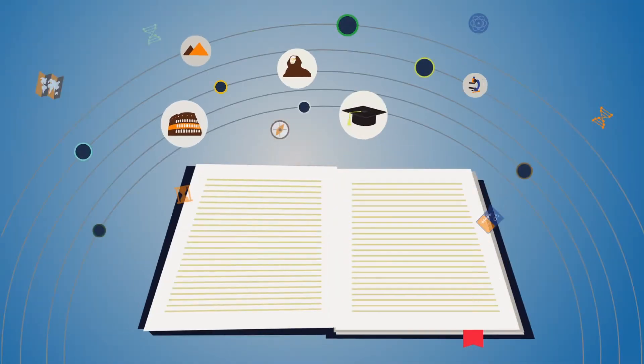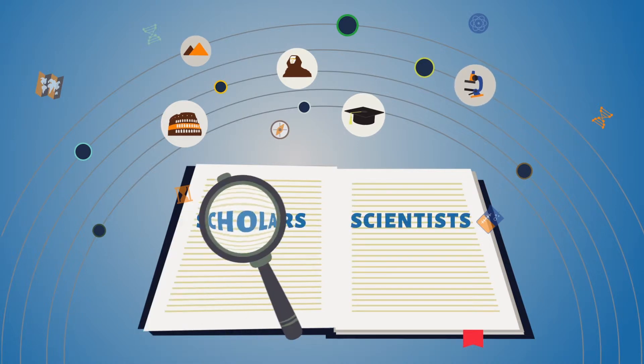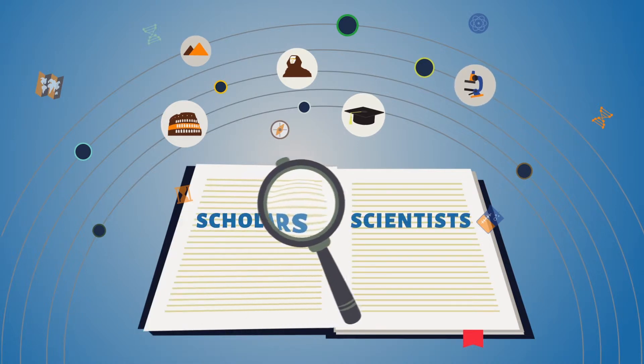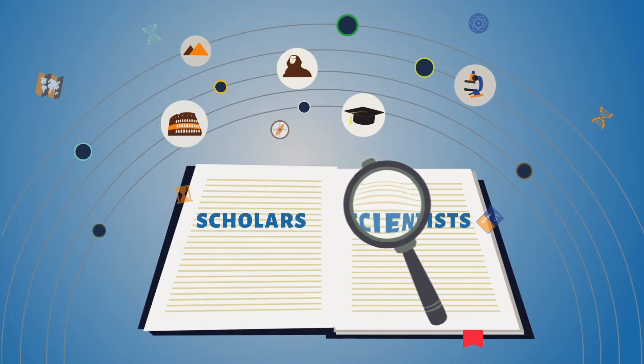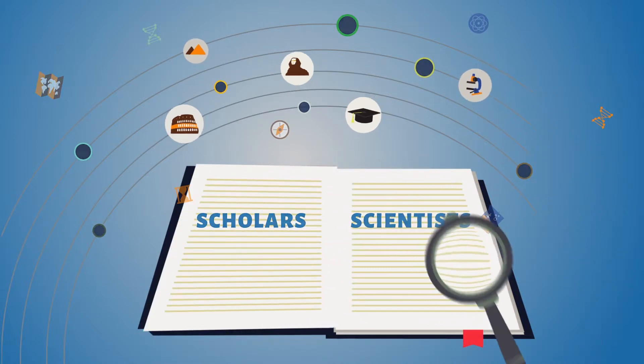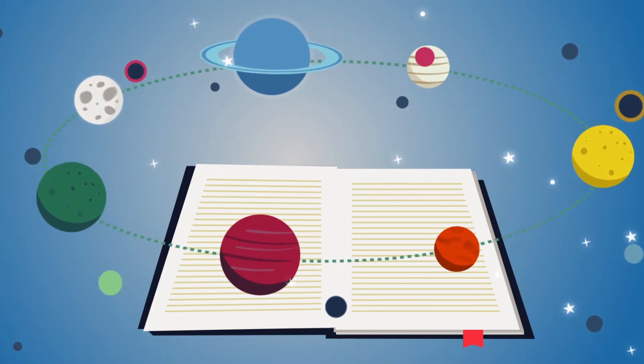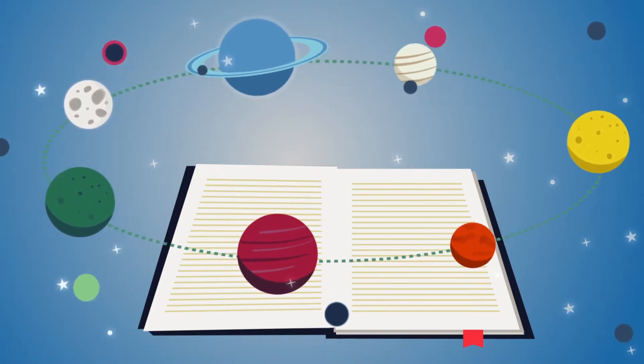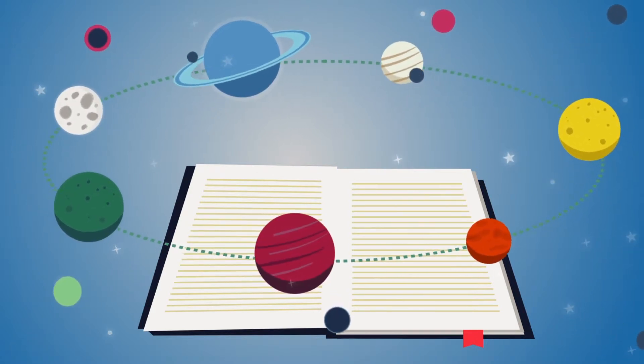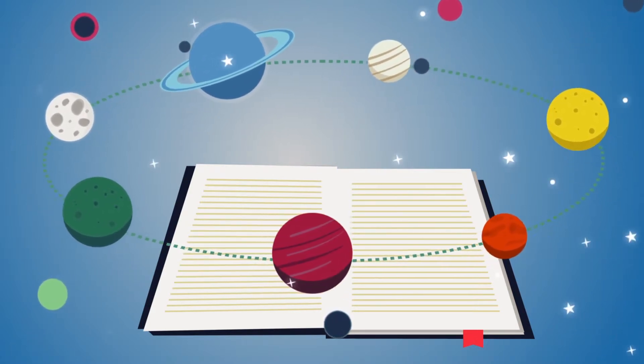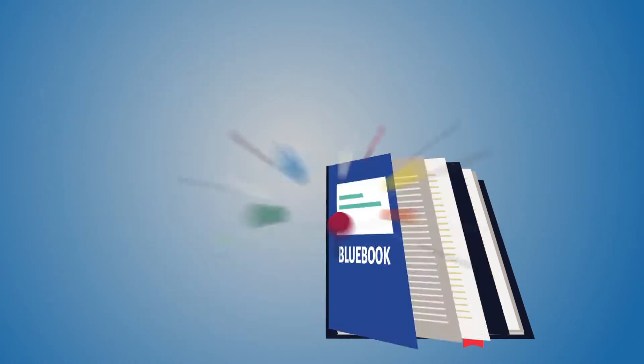BlueBook traces its origin from the ancient era, used by scholars and scientists. BlueBook was a compilation of astronomical data of stars, moon, sky and the universe.